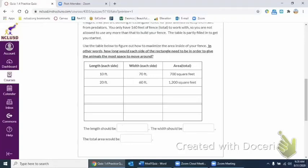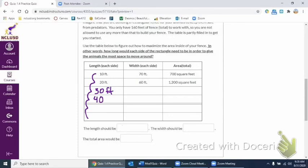So for the rectangular fencing problem, it's having issues during class, but this is what I expected you guys to do. Looking at this pattern, these ones kind of go up by 10 every time, and then the other ones go down by 10 every time.